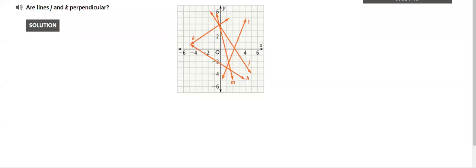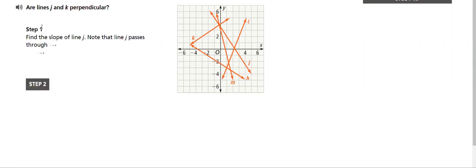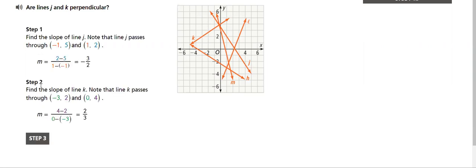So here we are checking if the two lines are perpendicular, like are lines j and k perpendicular, and we will see how to solve it in detail. As you can see here, we will solve many other examples.